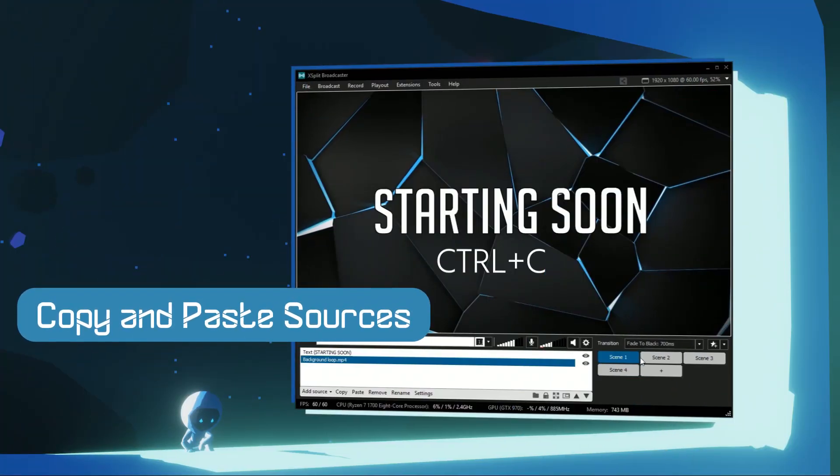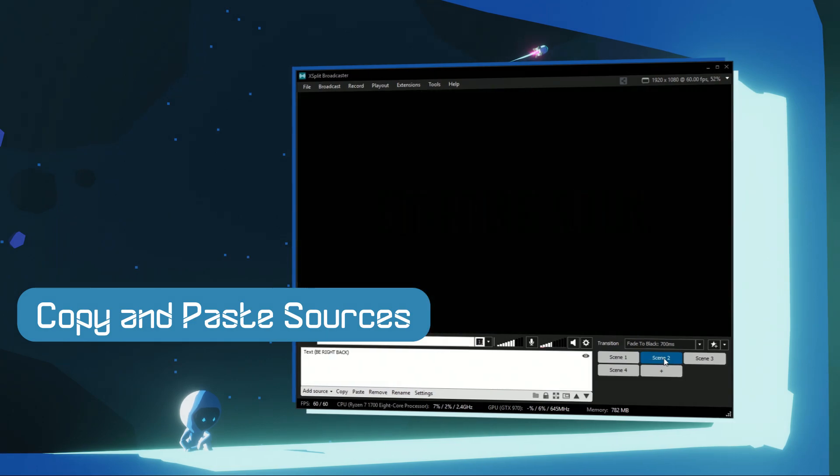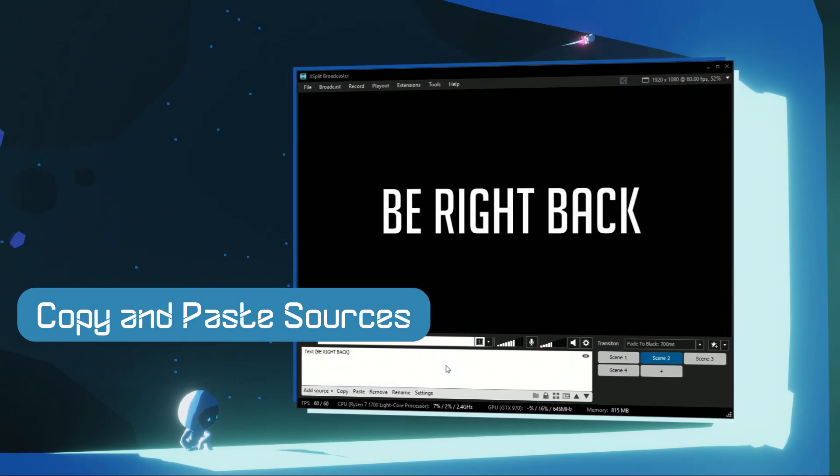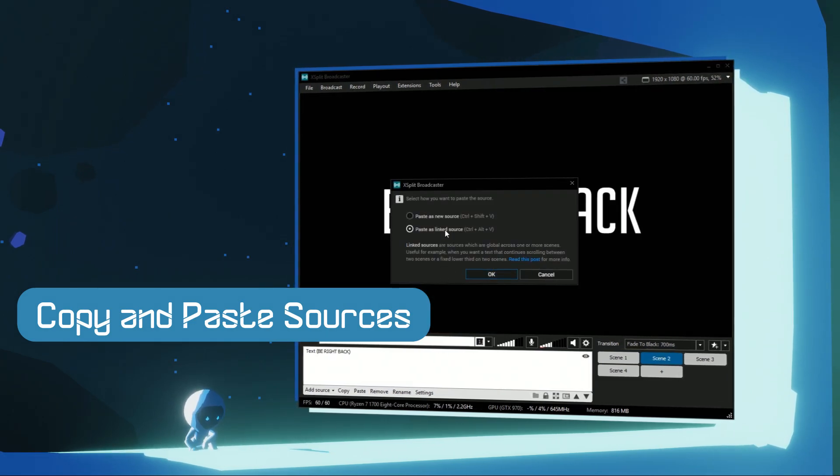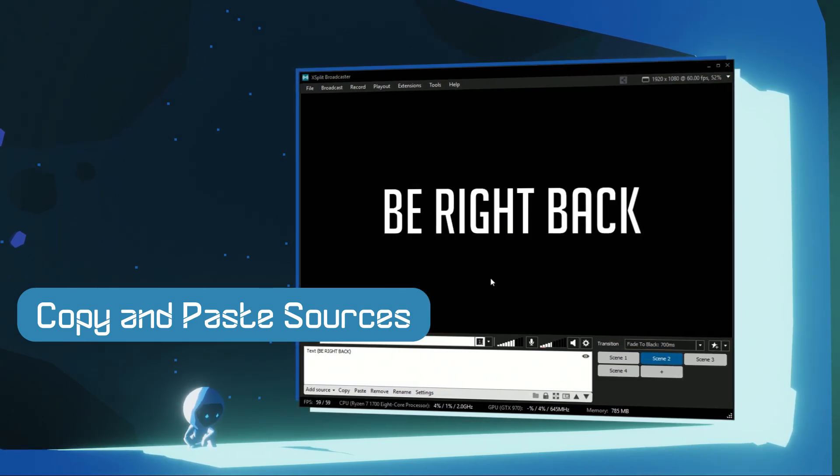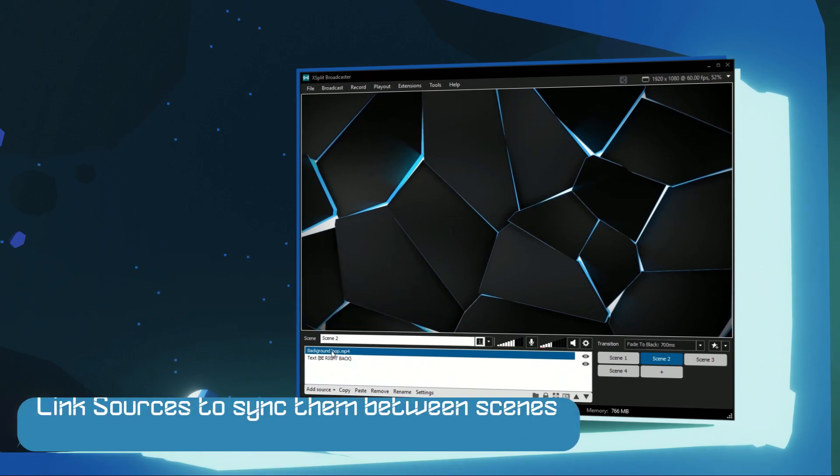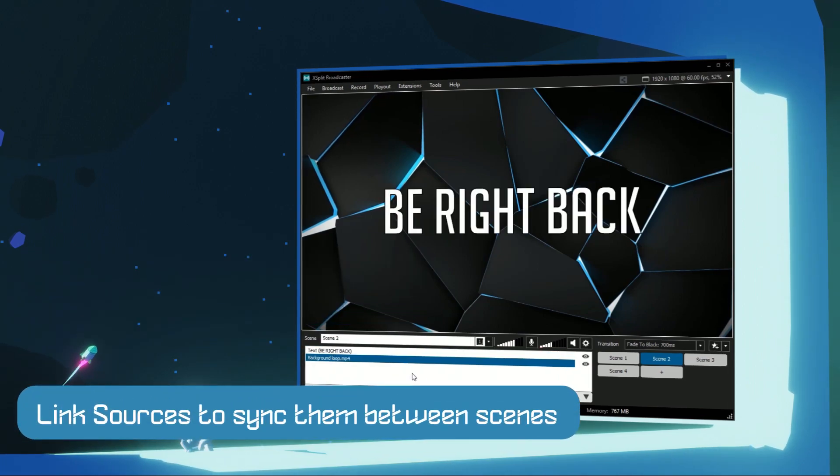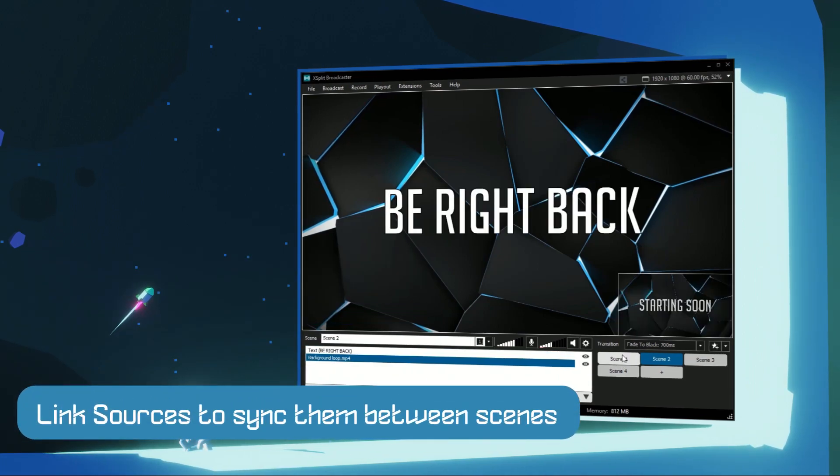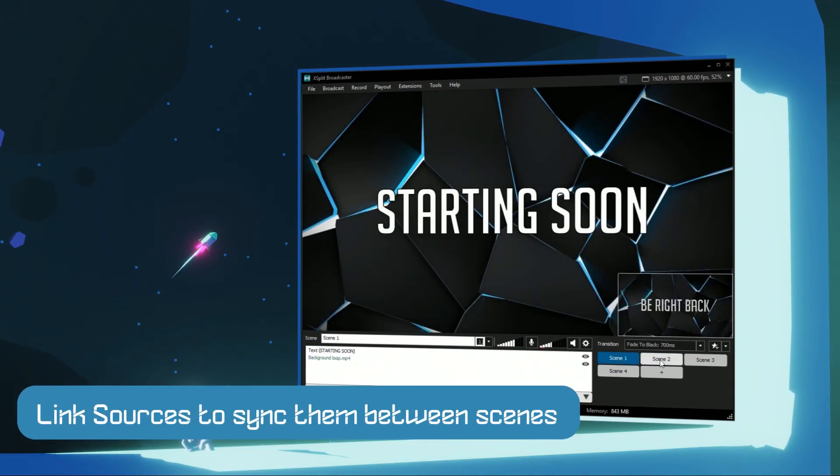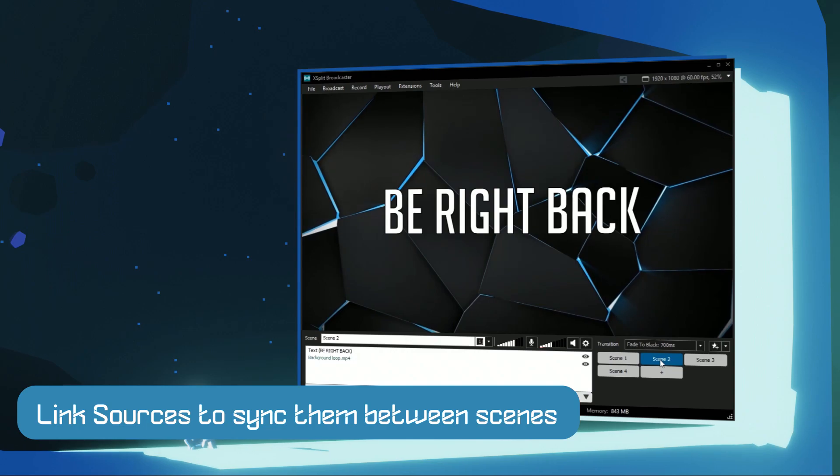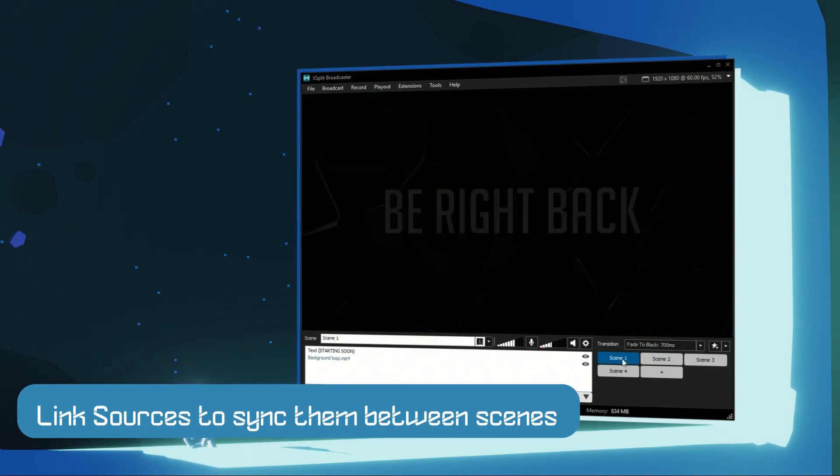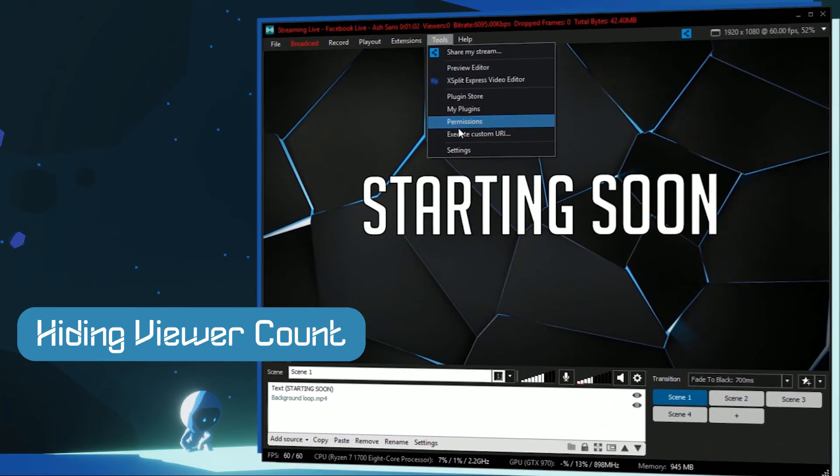When you copy and paste sources, you have a choice to paste as a new source or a linked source. Pasting as a linked source is useful if, say, you're pasting a video file and want playback to be synced between scenes. In the general settings, you can hide the viewer count.